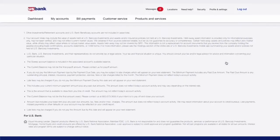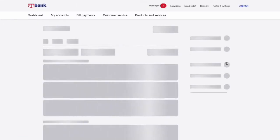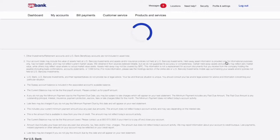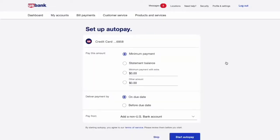Setting up Autopay for your credit card is very important. Chances are high that one day or another you'll forget to pay the bill on time, and late payments can ruin your credit score.